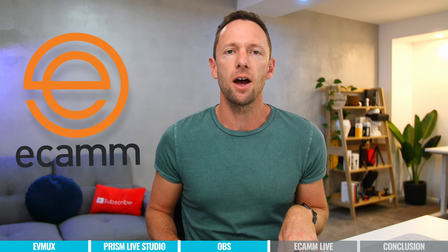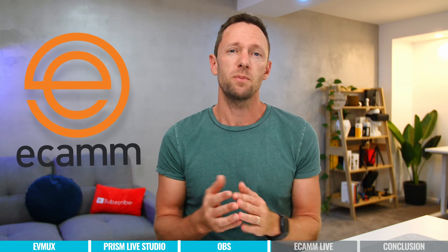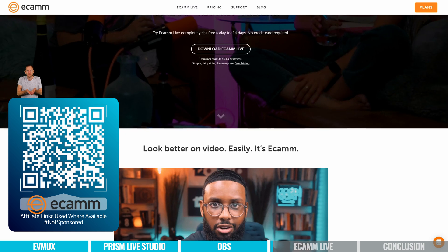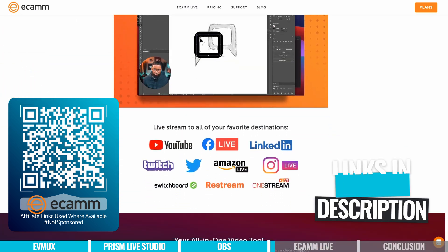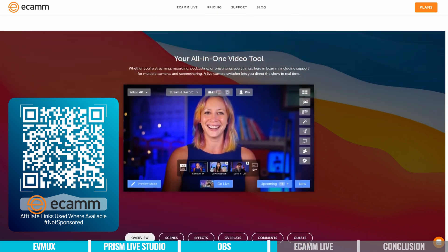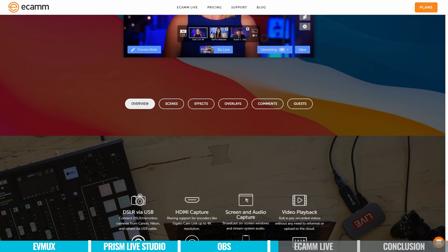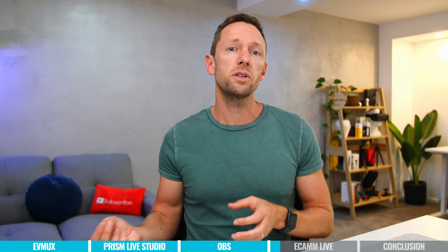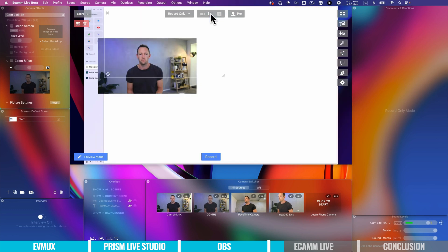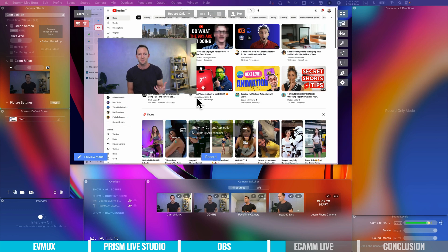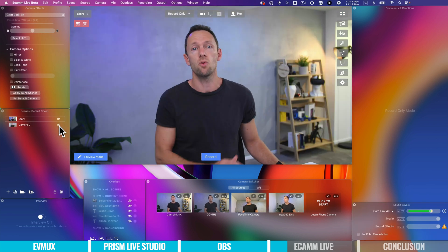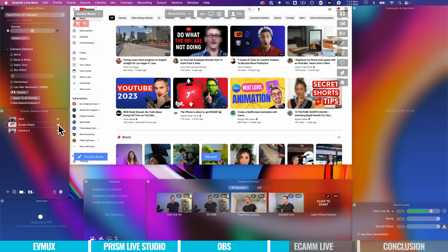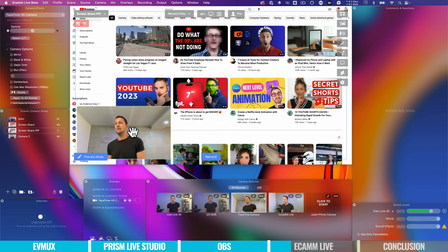That brings us to the final option, which is Ecamm Live. This is another one I'm a massive fan of and have spoken about a lot on the channel — we've got tutorials, reviews, all linked below. This is my go-to for live streaming and even recording stuff directly into the computer. For me, it really is the perfect mix of some of the more advanced stuff while also keeping things relatively easy to use. As a beginner jumping in, you could click a few buttons and go live, then build upon that to create something far more complicated — automatically switching scenes and animating different things — all without a great deal of complexity. It really is that sweet spot between ease of use and the advanced capabilities you find in tools like OBS.